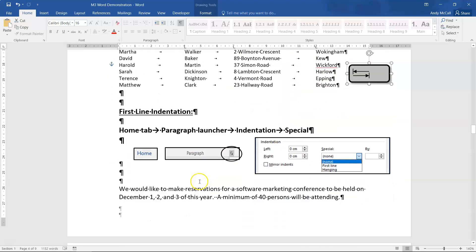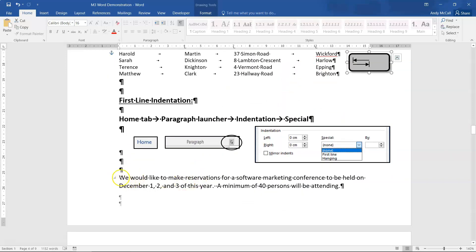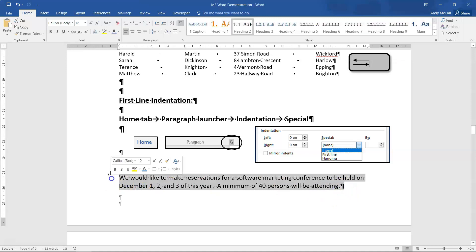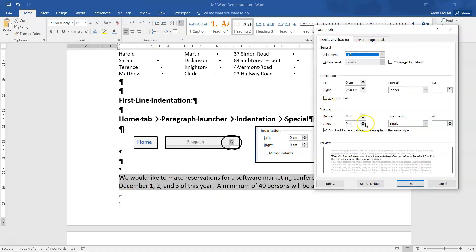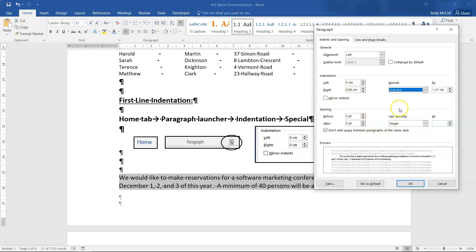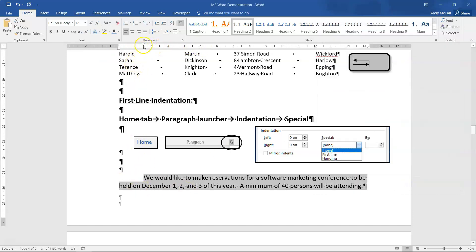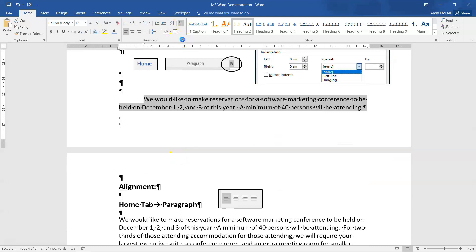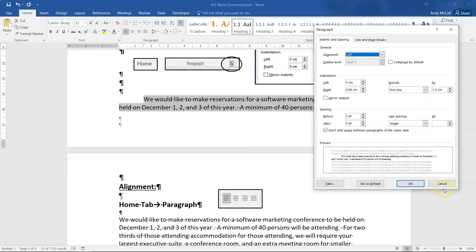First Line Indentation is a handy tool that indents the first sentence of a paragraph. Select your paragraph, go to Paragraph settings, and under Indentation select First Line. The default is 1.27 cm — you may be asked in your test to set a specific measurement, such as 1.5 cm. Click OK and the first line will be indented by that amount.